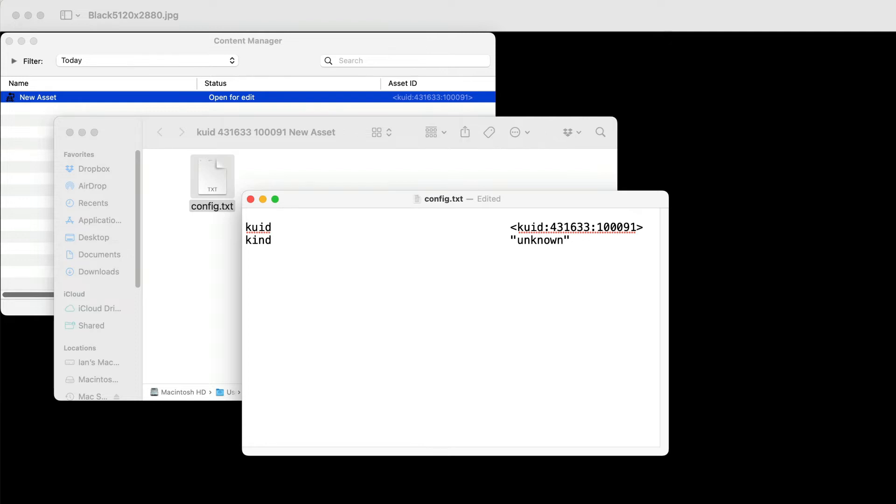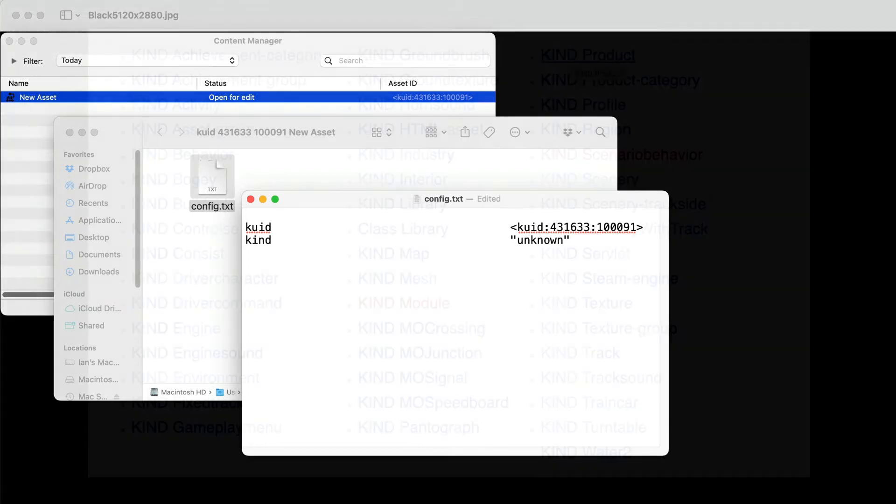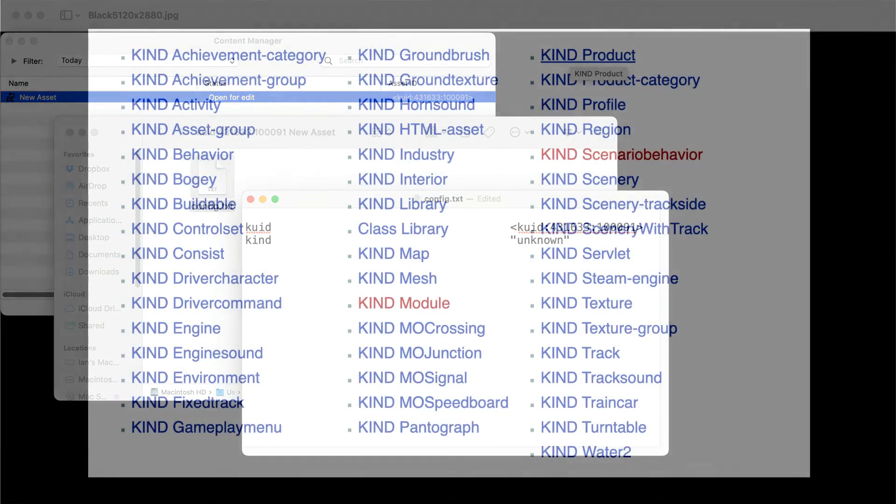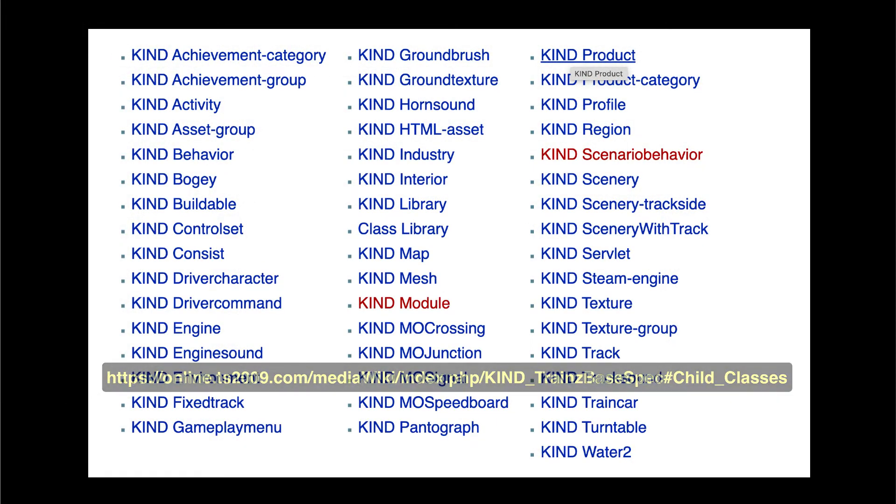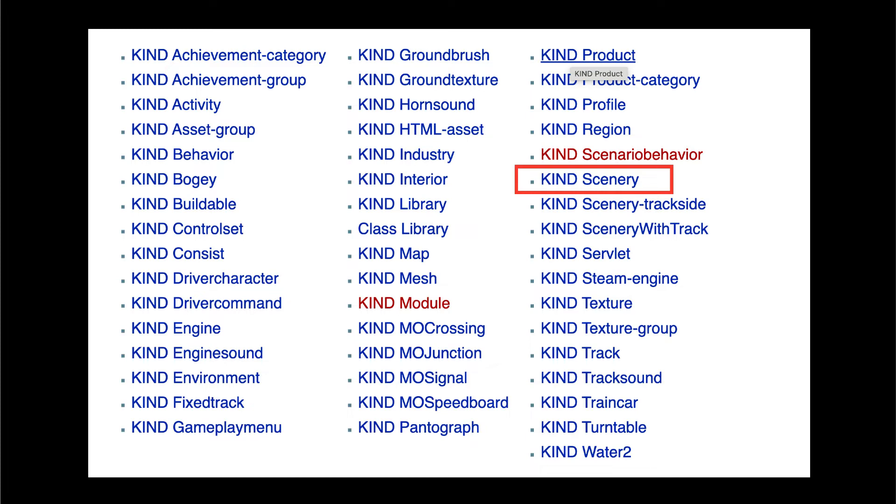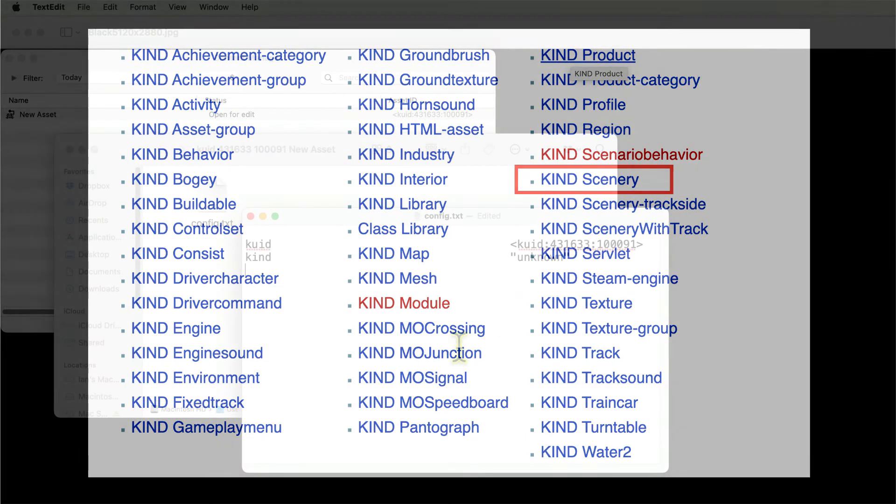The asset kind must be one of N3V Games' supplied asset kinds. Let's call the cube scenery, as we will simply be placing it as an object in Trains.